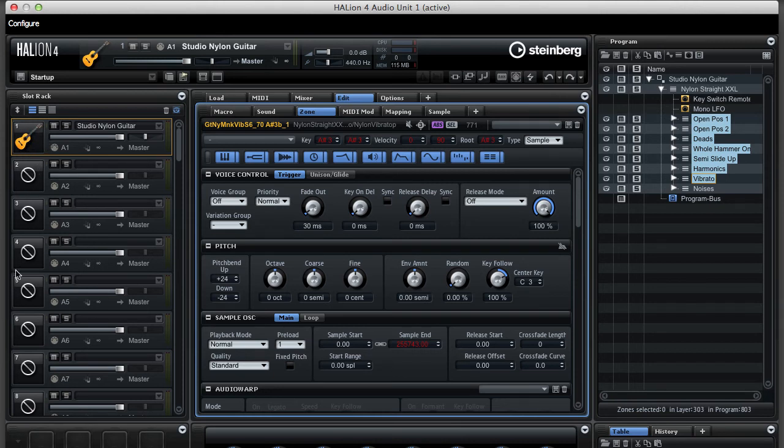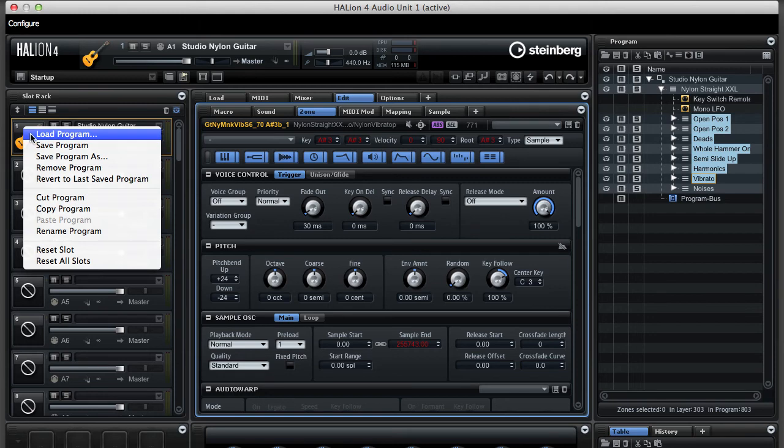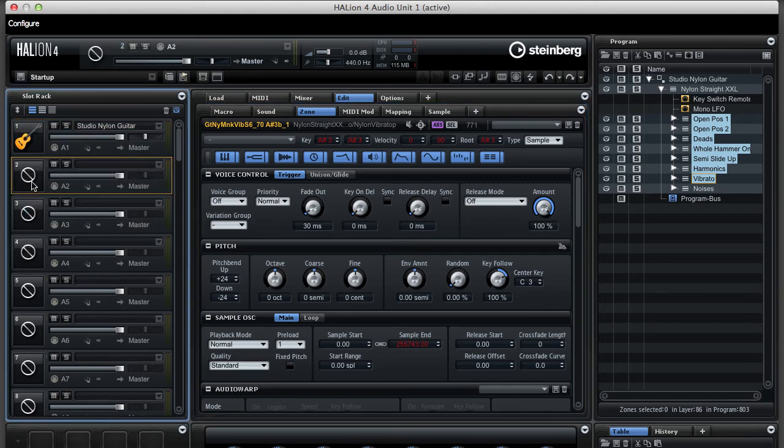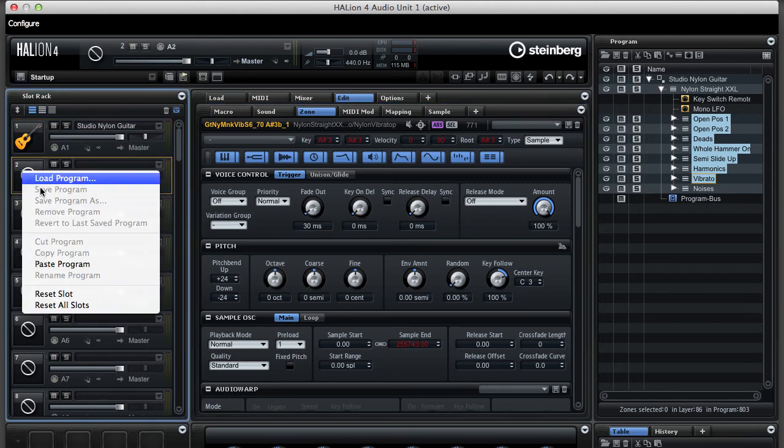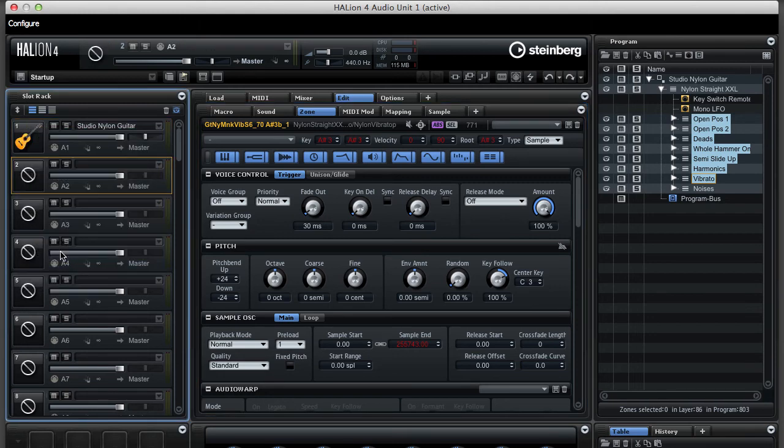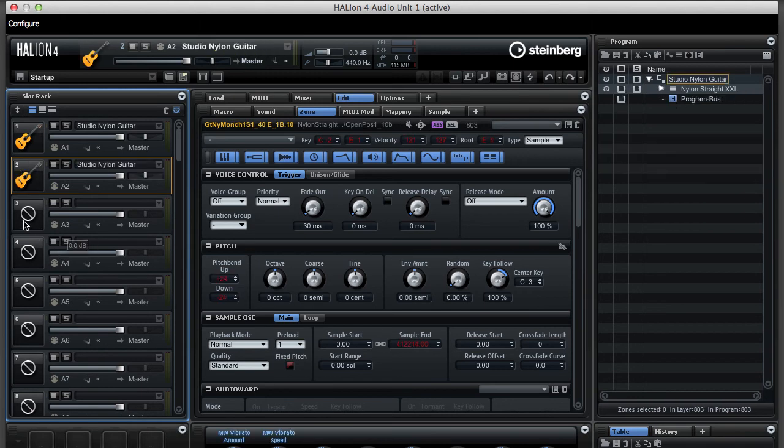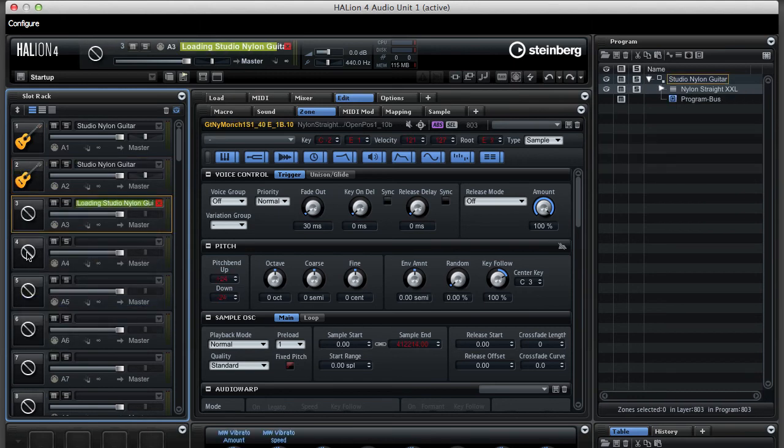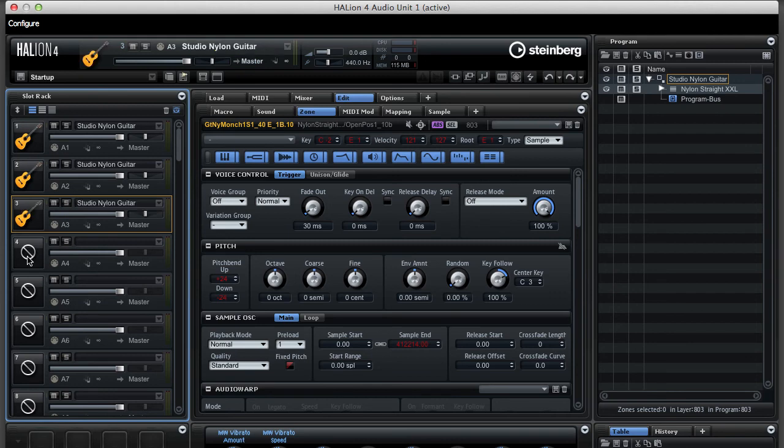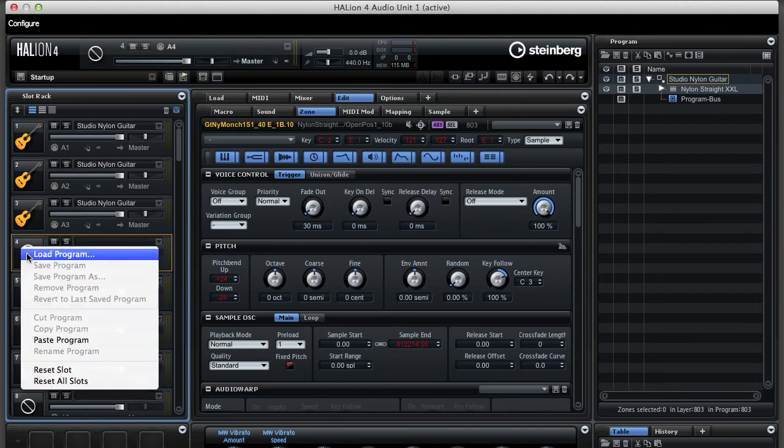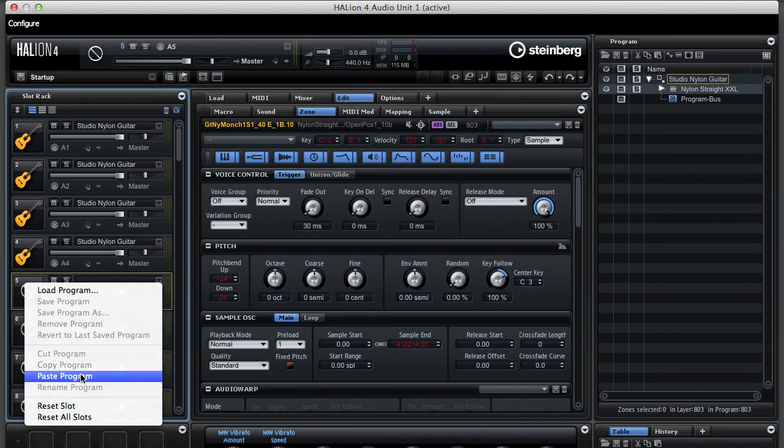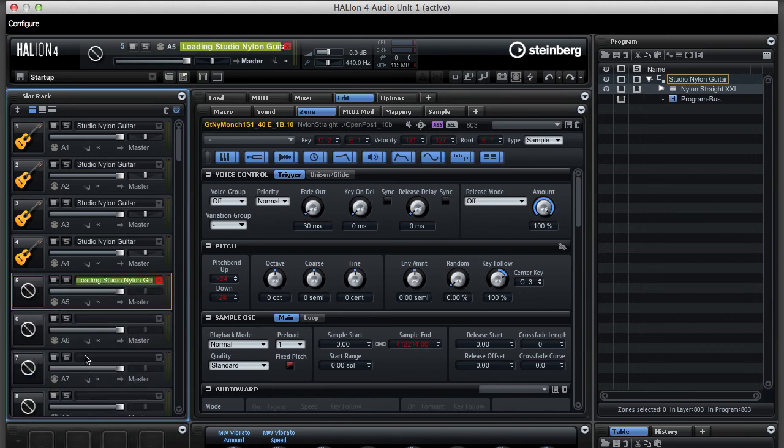To fill up the other four racks here, I can right click on this program, copy it, then left click on an empty slot and paste the program in. So, I can do this for the remaining three slots. And once that's done, our multi is finished.